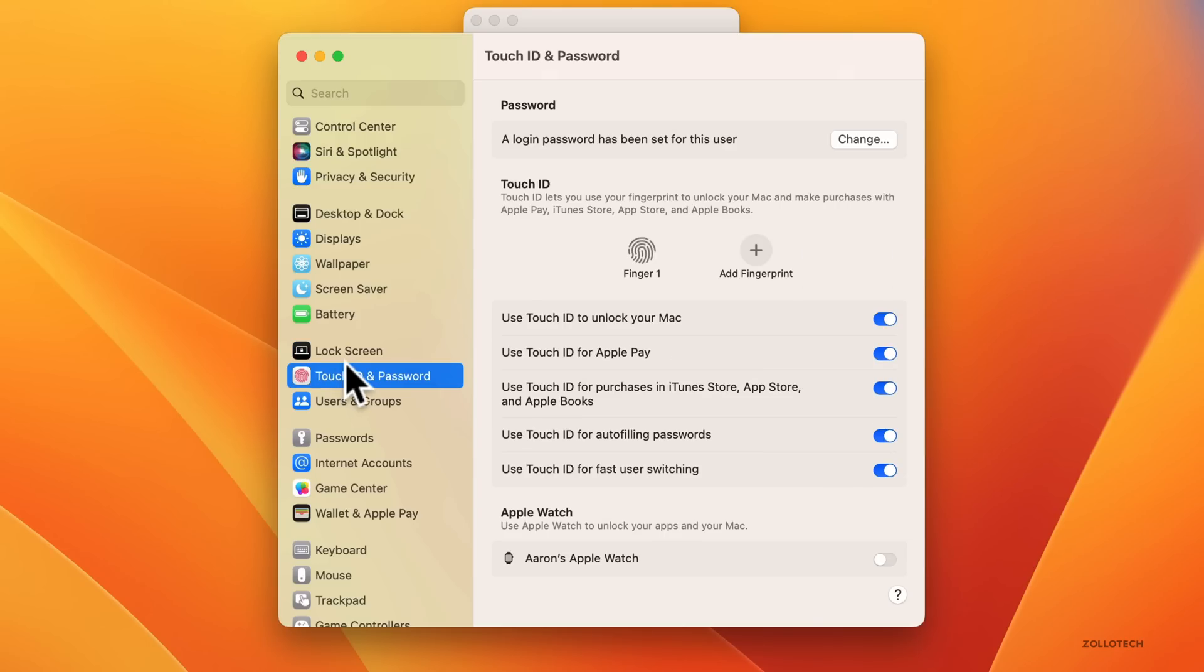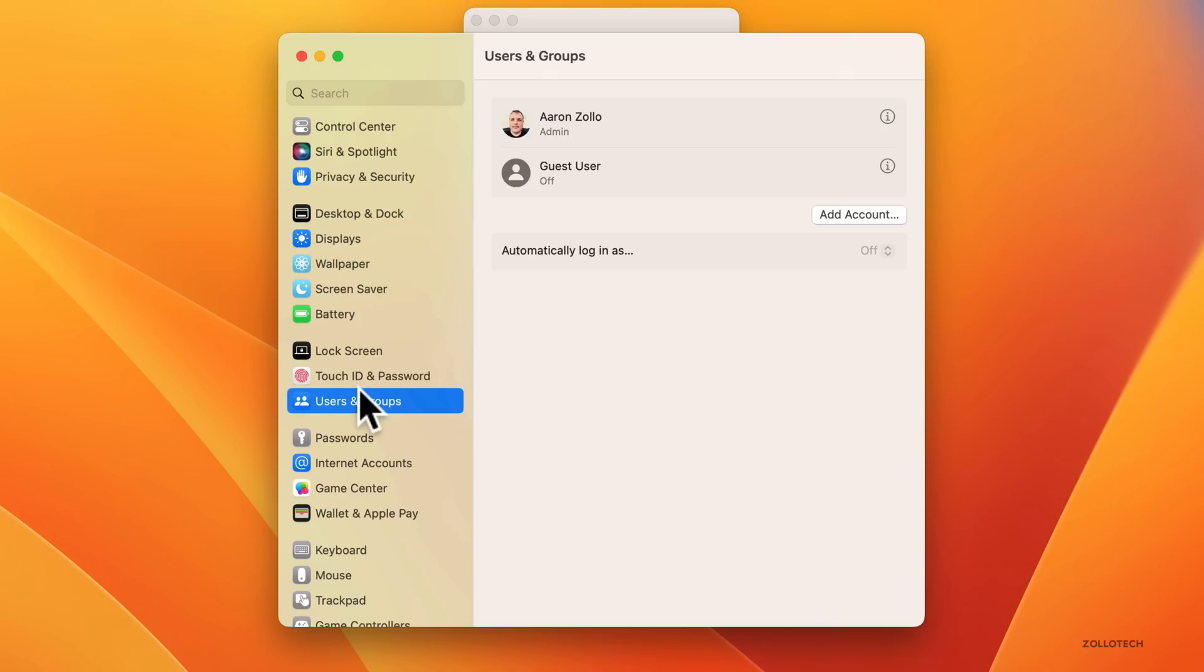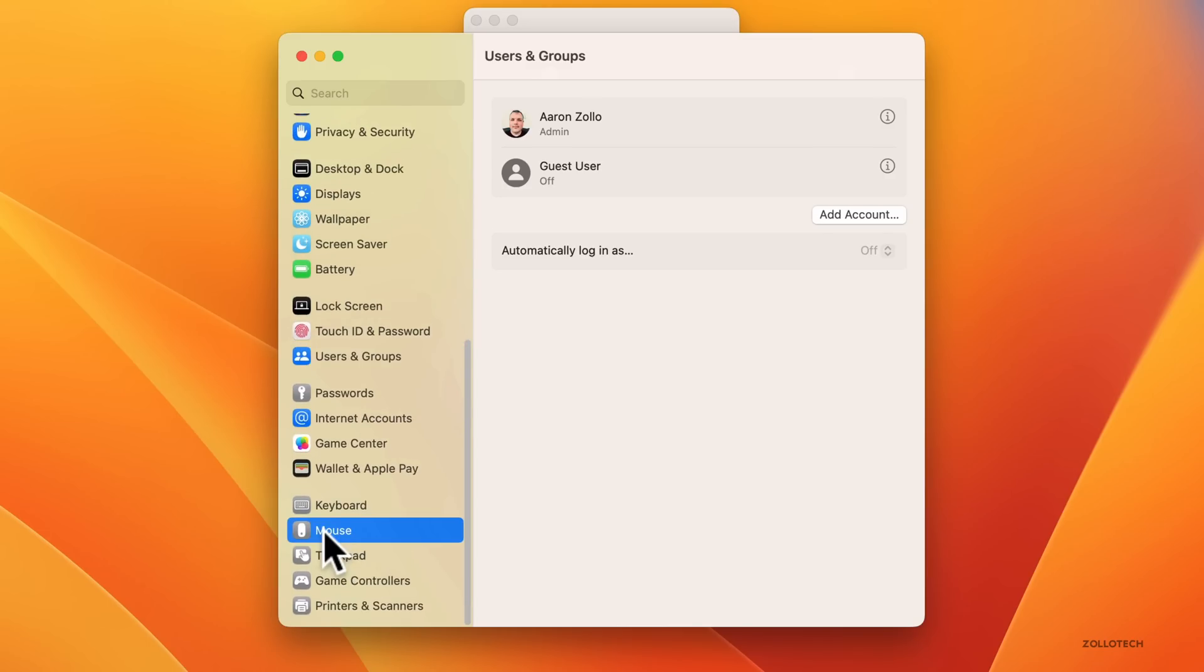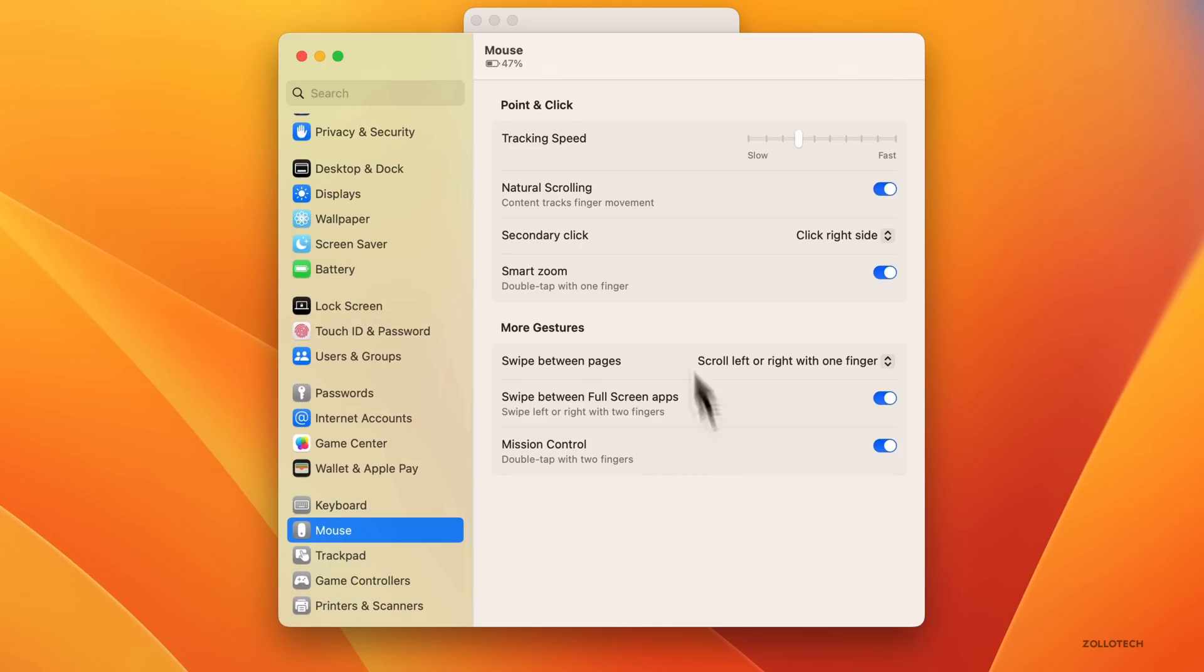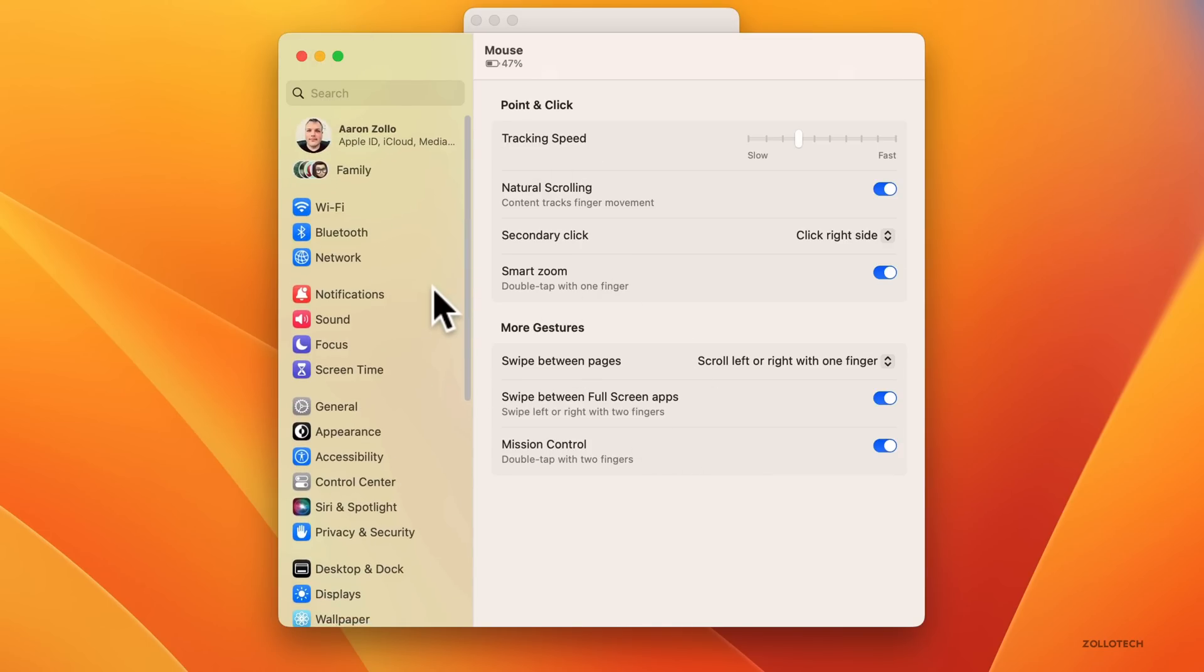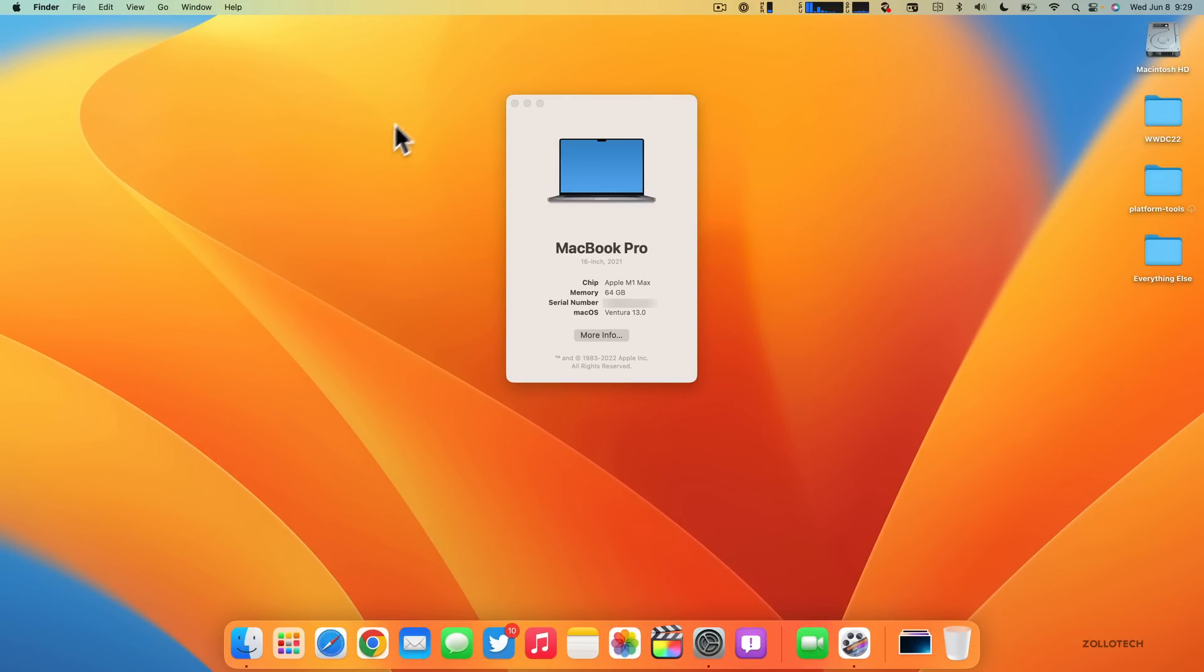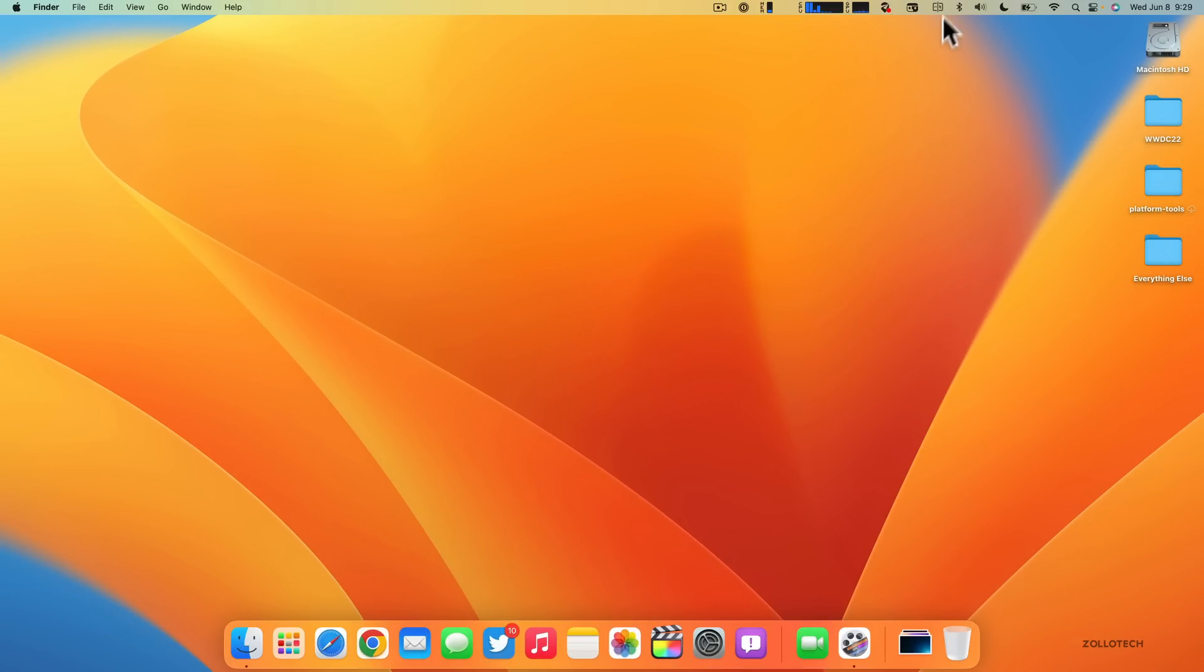You've got lock screen options, Touch ID and password, users and groups, passwords, internet accounts and everything else. So that's the completely new preference or settings pane.